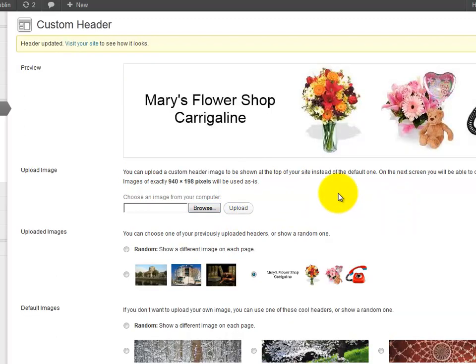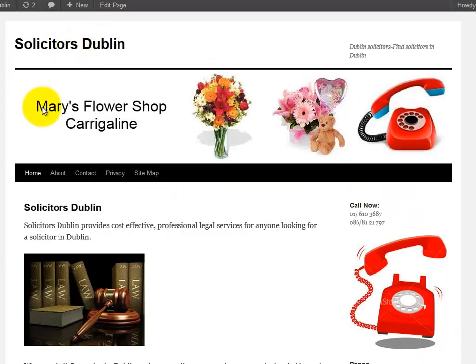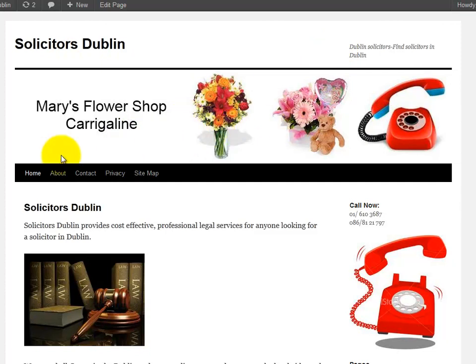This is our new header and we can visit the site to take a look. Mary's Flower Shop Carrigaline, and obviously this would all change. This gives you a good idea of how easily you can change your header and edit it yourself.